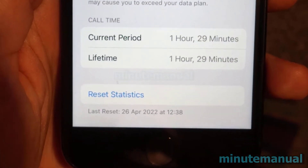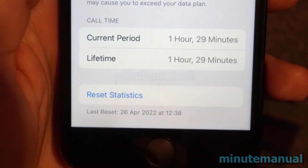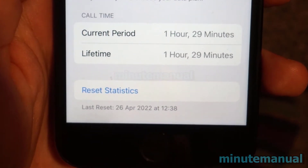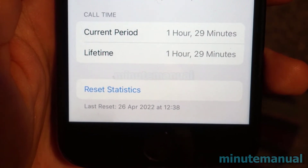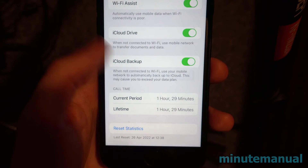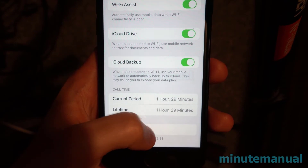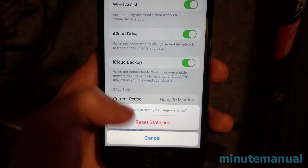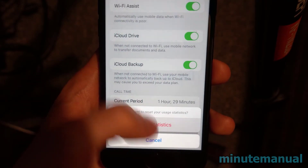For me, it was about 10 hours ago, or when I first turned on this phone — 12:38 on the 26th of April 2022. So if you want to know how long your current period is, it's basically the last time you reset this page.